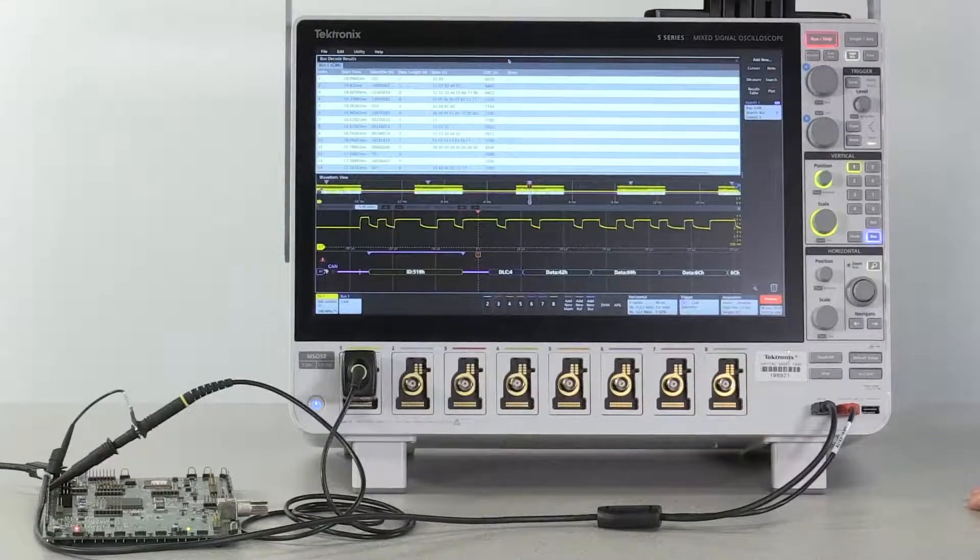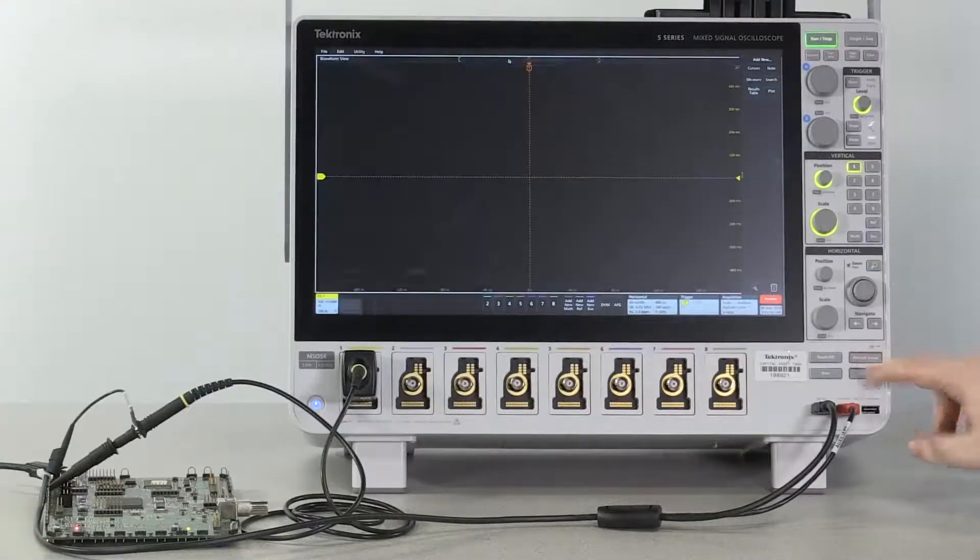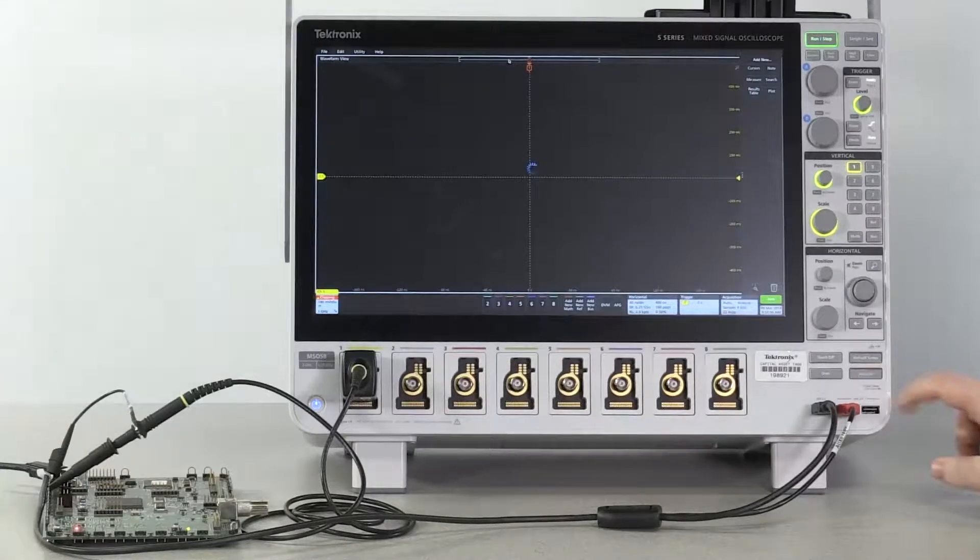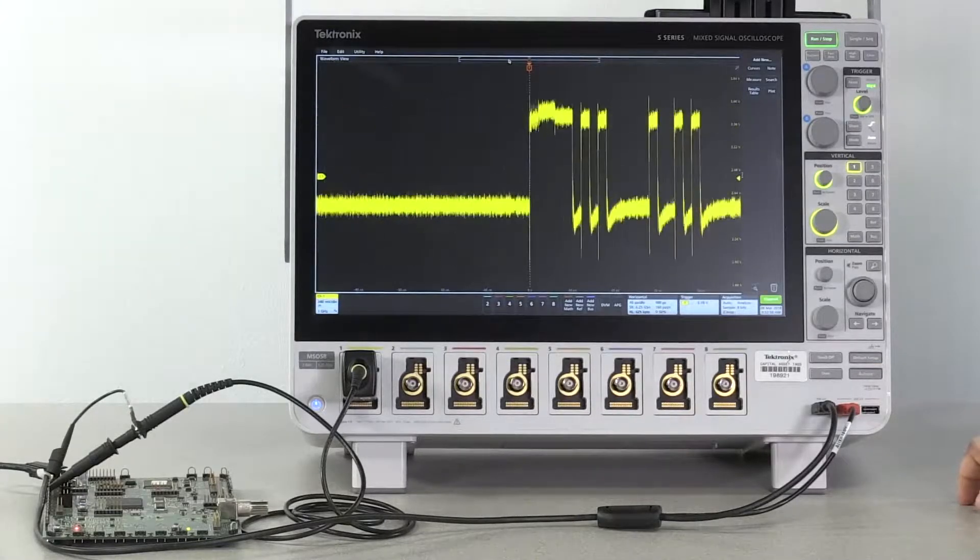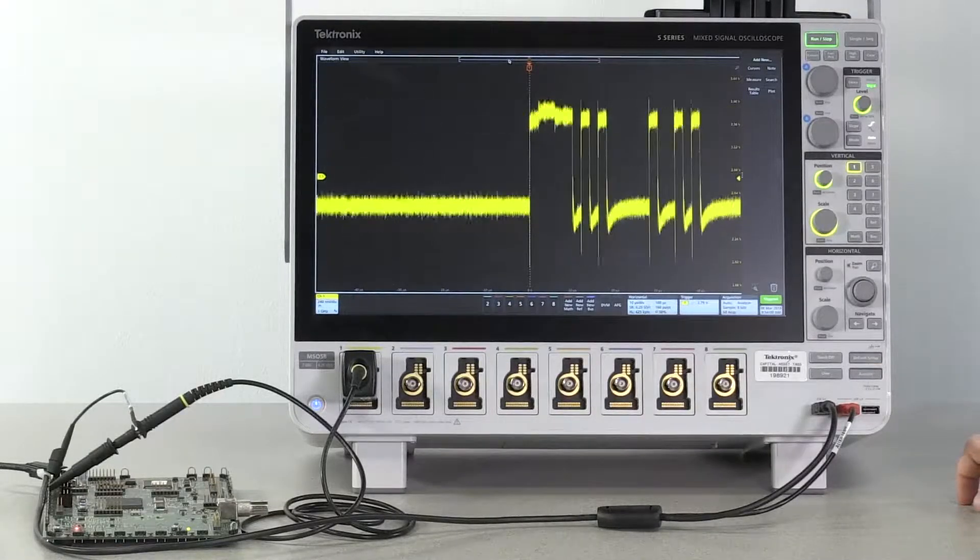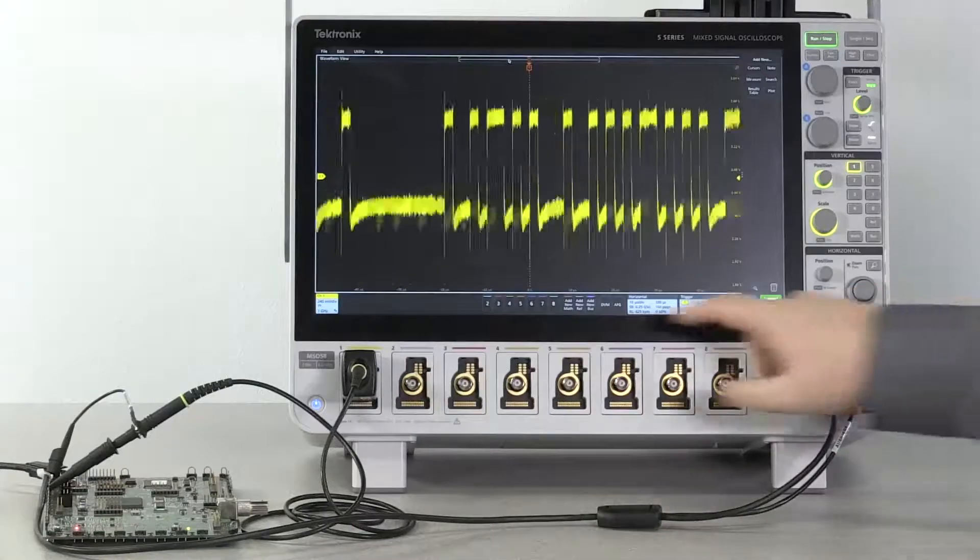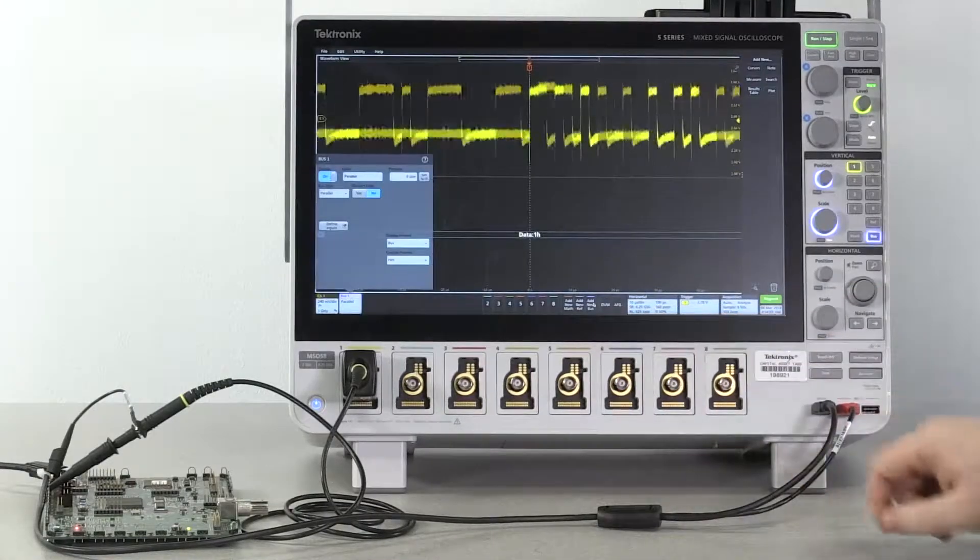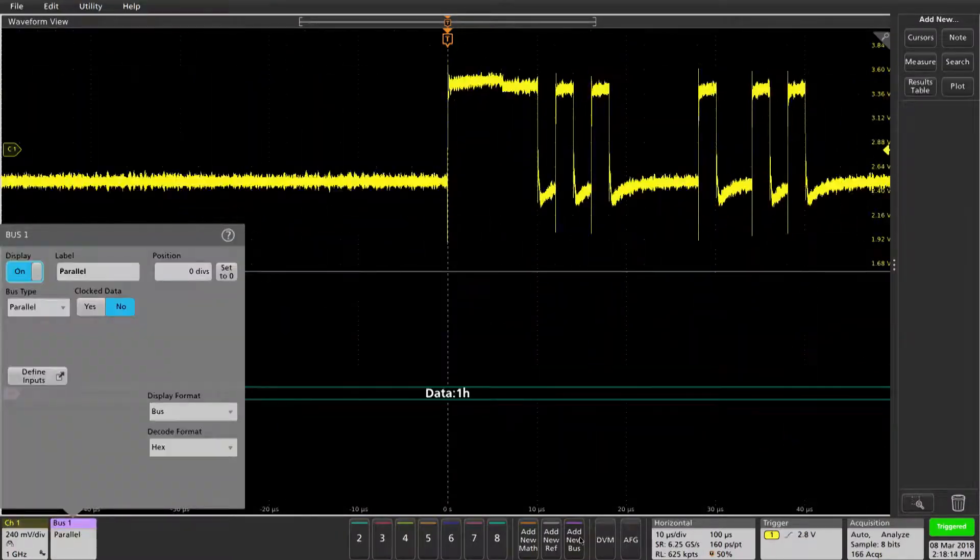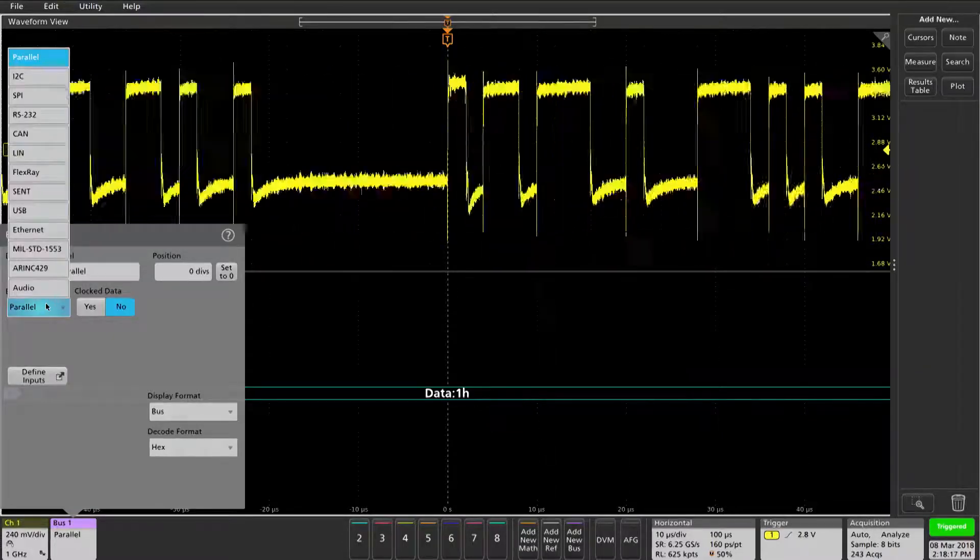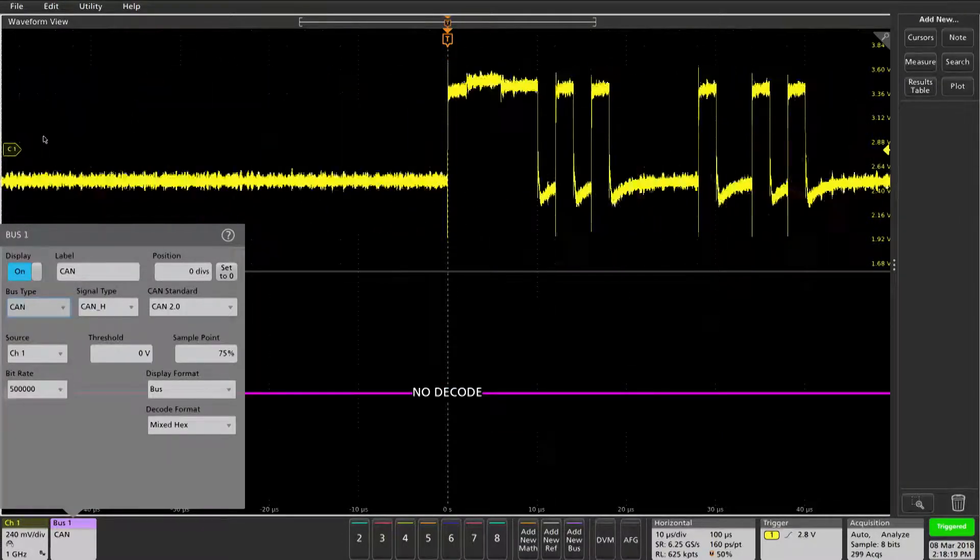With a valid signal on channel 1, press default setup and then auto set to scale the waveform correctly on the screen. Tap add new bus to add a bus. Now you can select CAN from your bus type drop-down.